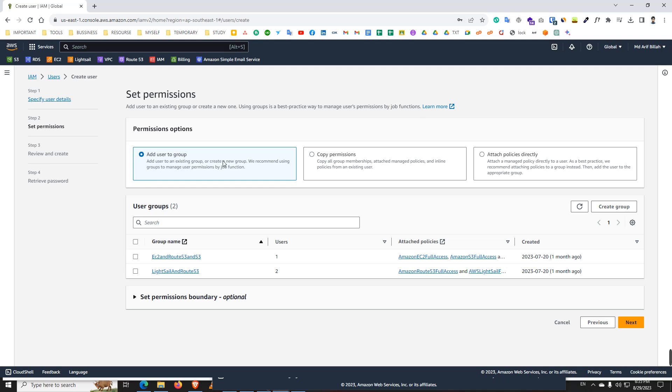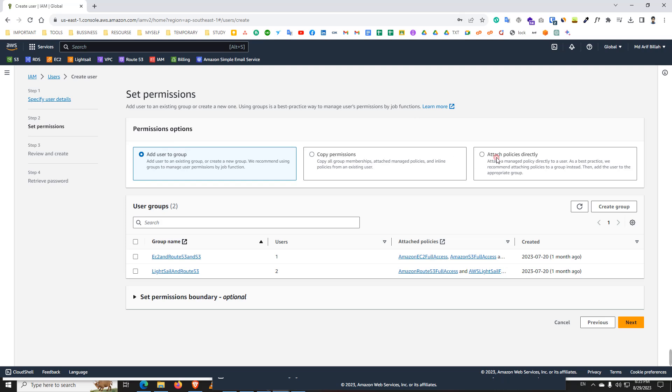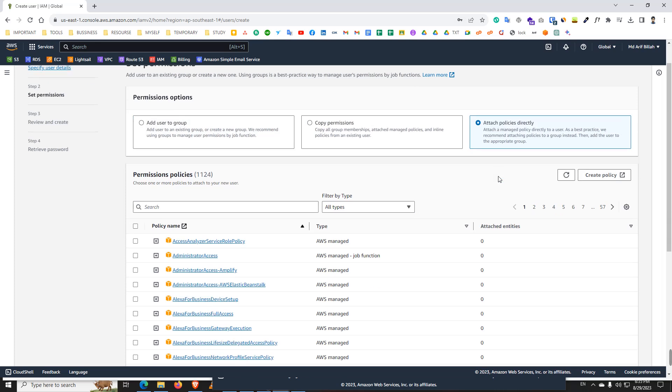So the next option, here we see add user group, copy permission, attach policy. We just select attach policy and we need to create a policy. That's why we just click here, create policy.